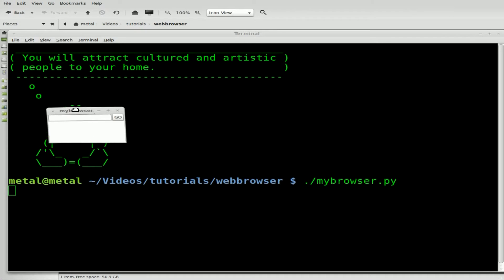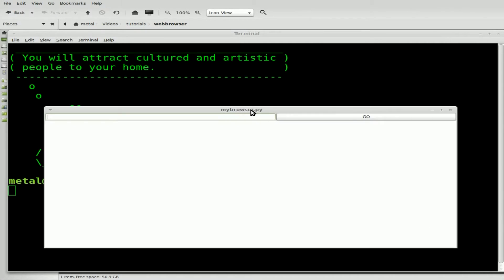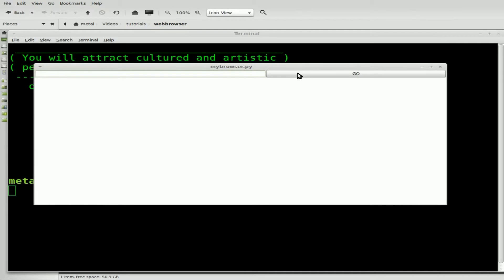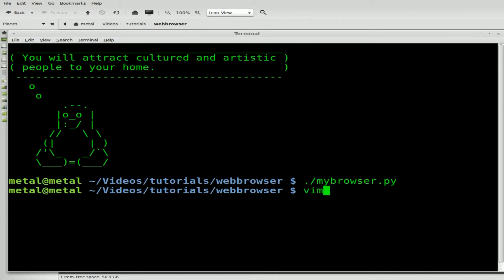Currently it's a rather small window by default. One of these days we'll go over resizing it. But first off, you'll notice that when we make it larger, this Go button gets stretched out. Let's change that so it doesn't happen — we just want it to be a regular size button, however much space it takes to fit the word 'Go'. So let me close that and go into our script.